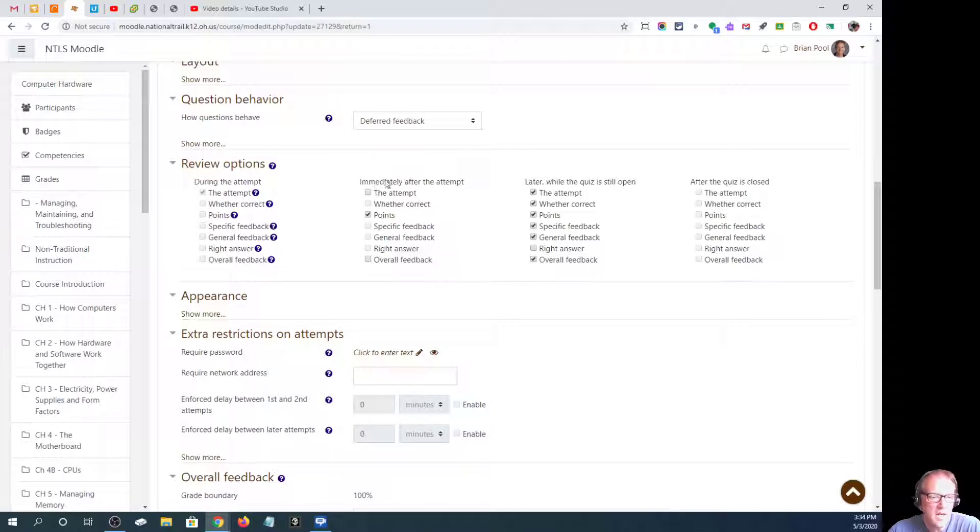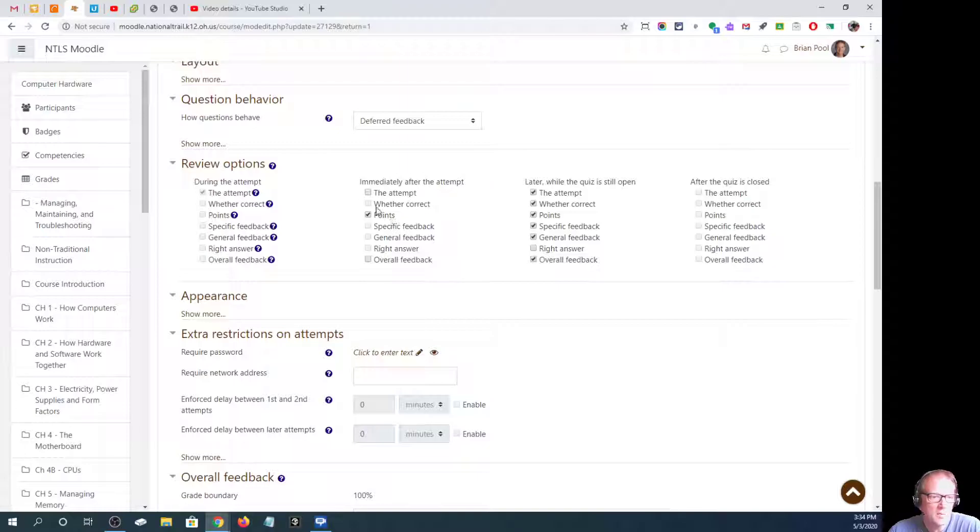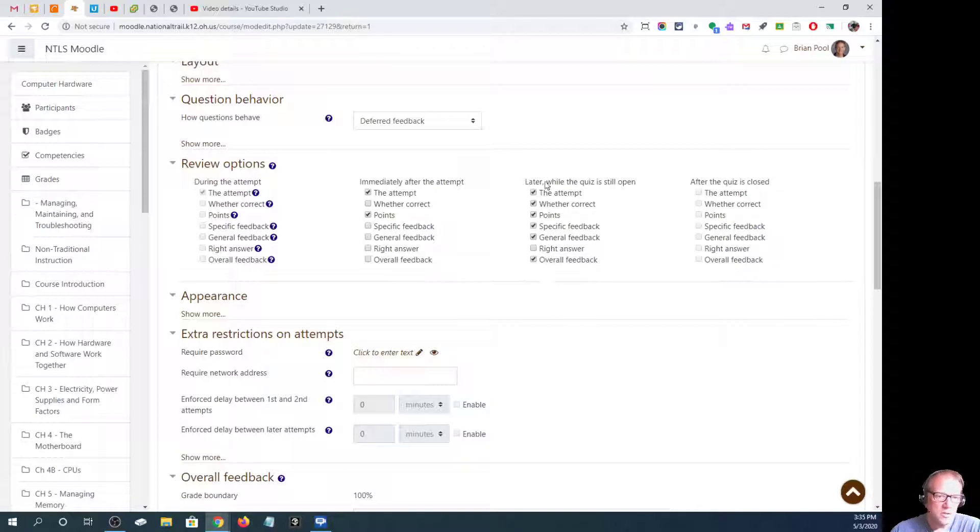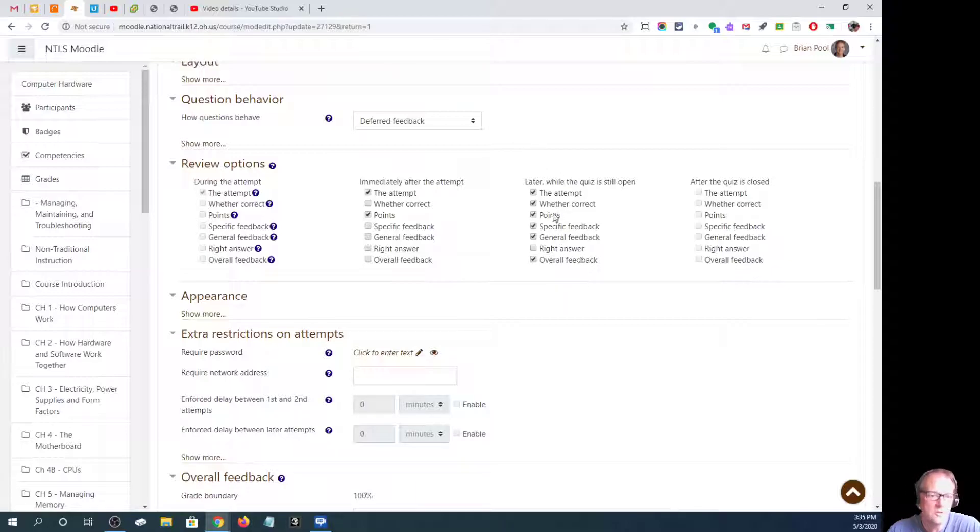Immediately after, and this is within two minutes of submitting, I just say they can see the attempt and the points. And then after they finish the quiz, this is after two minutes, that's really the most important column. This column right here that says later while the quiz is still open, what do you want them to see?